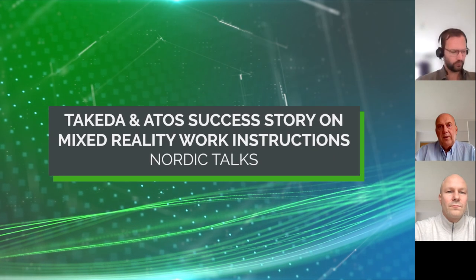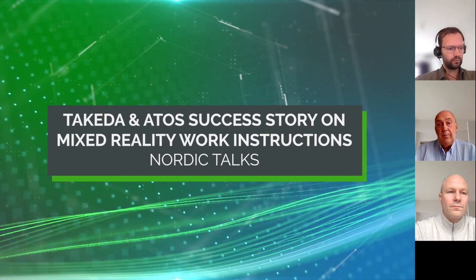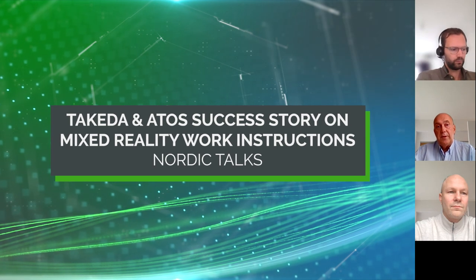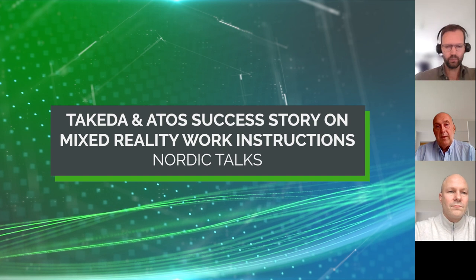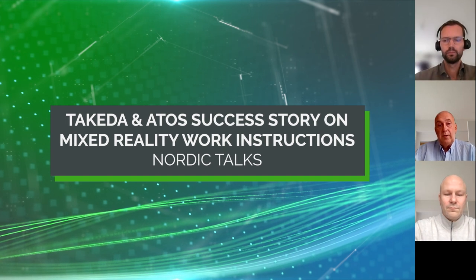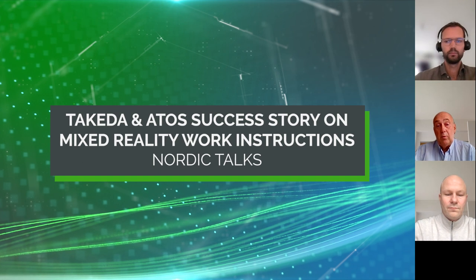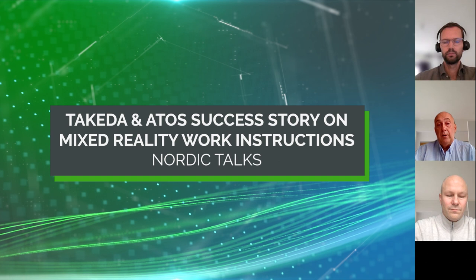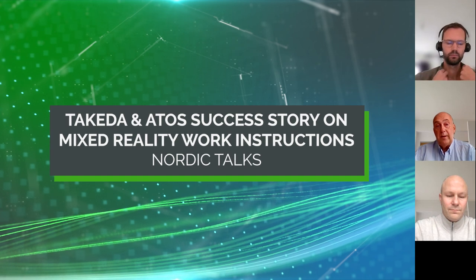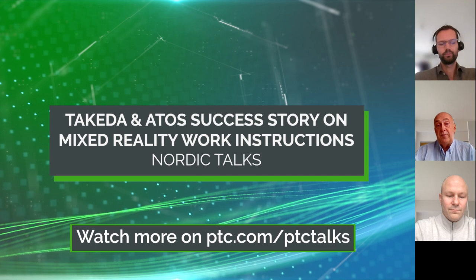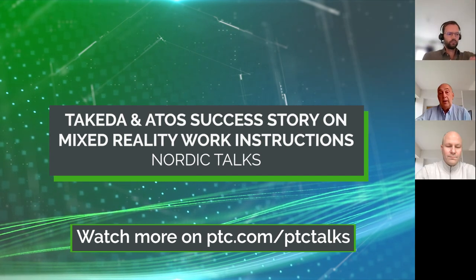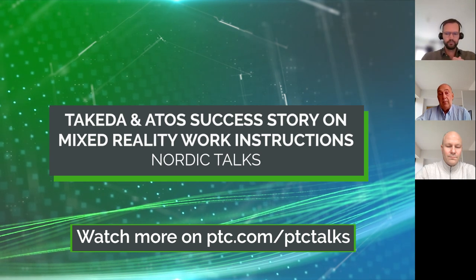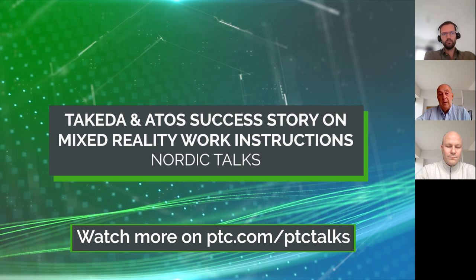Hello everyone and welcome to yet another PTC Nordic Talks webinar, where we are honored today by having Joss Westerkamp from Atos for a session on a success story that Atos have with Takeda on mixed reality work instructions. But first, as always, a quick introduction about myself. My name is Torbjörn Petersson and I'm the Alliance Manager for PTC in the Nordics. We are running all these weekly webinars on Fridays at the same time, and we also invite customers and partners for some inspiration on digital transformation to see what is possible and how to make things happen. And all the past webinars have also been recorded and are to be found on the registration site.